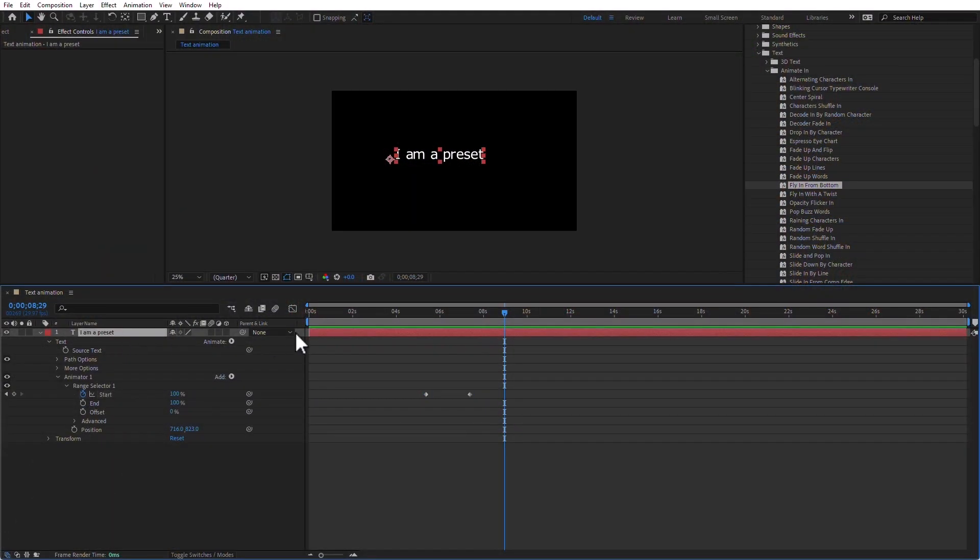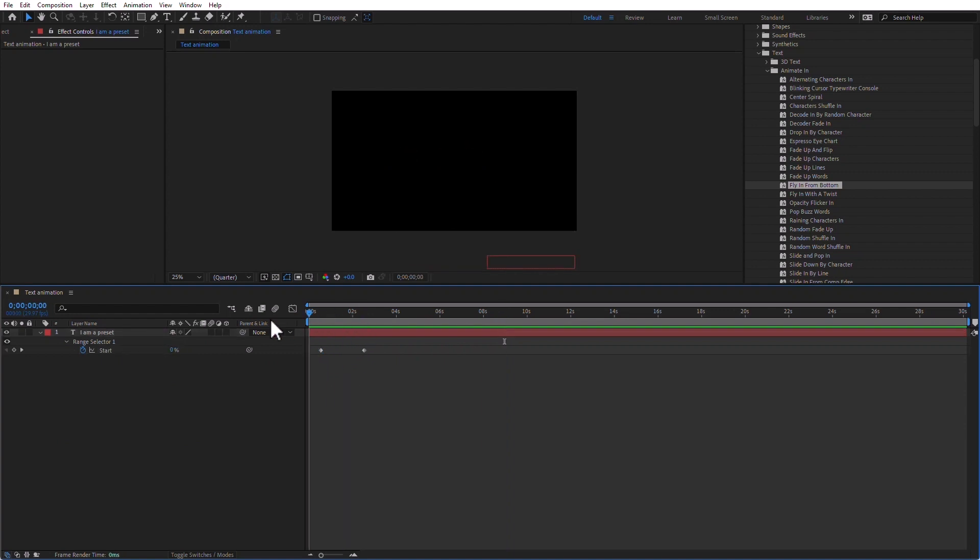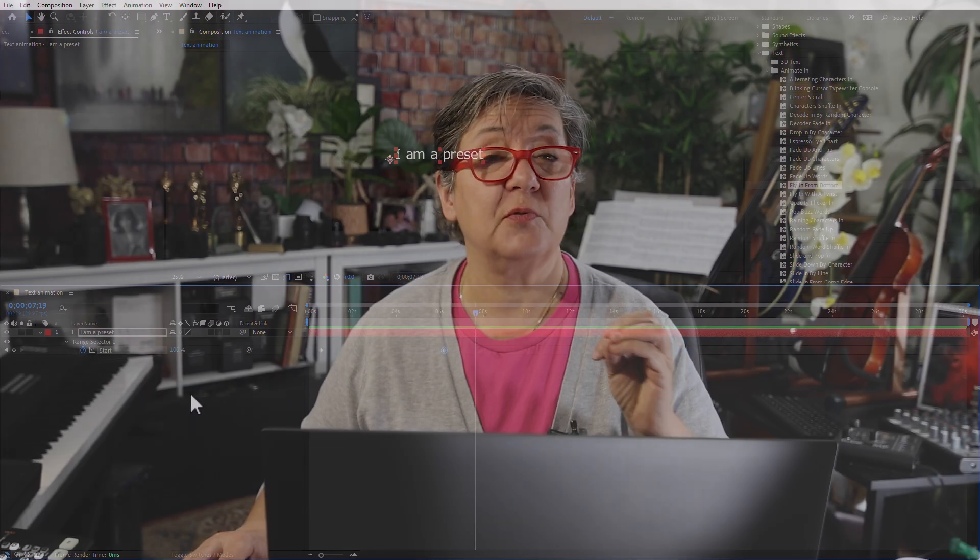And by the way, if you select the layer and you press the letter U as in unicorn once, you see the keyframes. You can now move these keyframes so that the animation starts and ends wherever you want. Oh, Luisa is going too fast. Well, make it slower. There you go. I mean, that's geriatric, but you can. And it's the same with every single one of these presets.